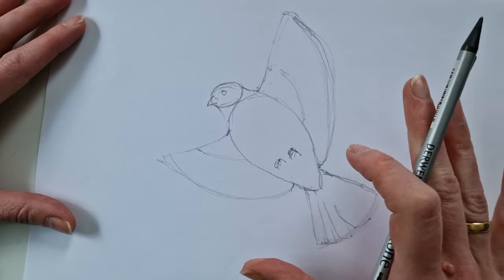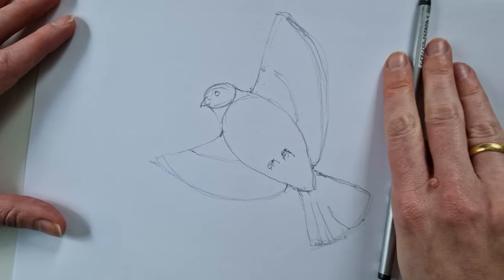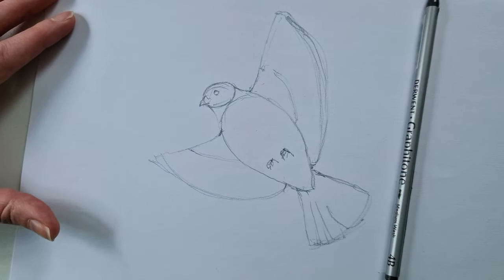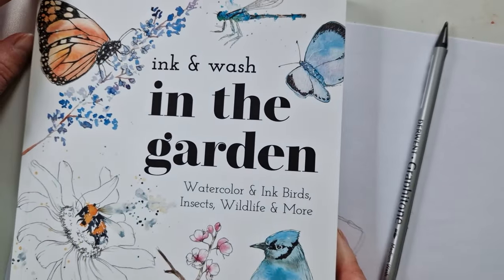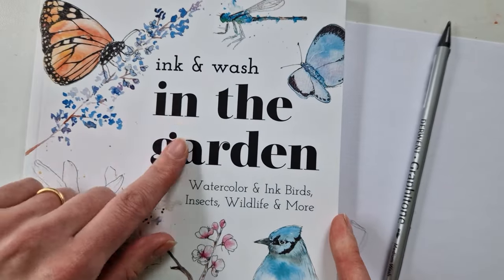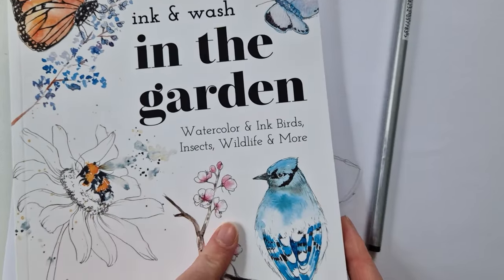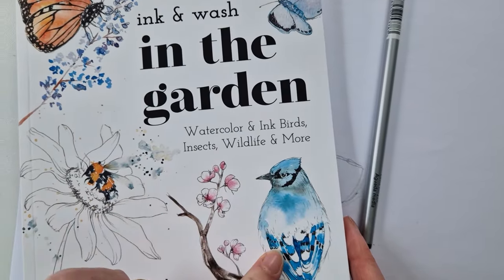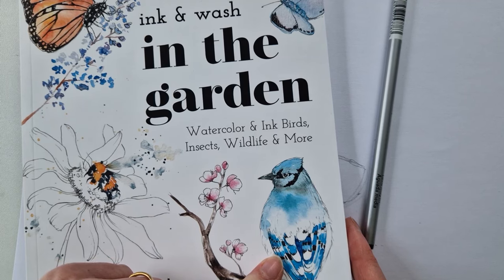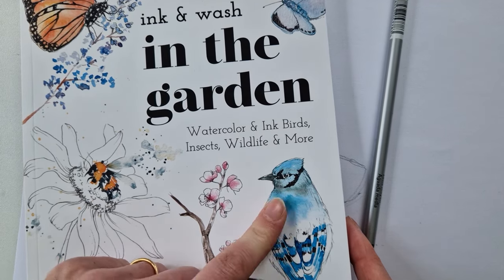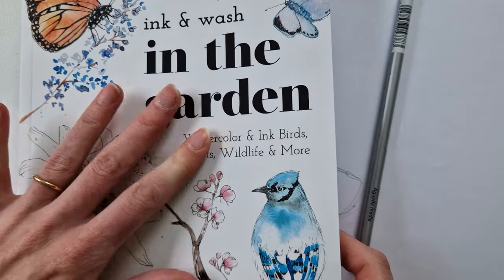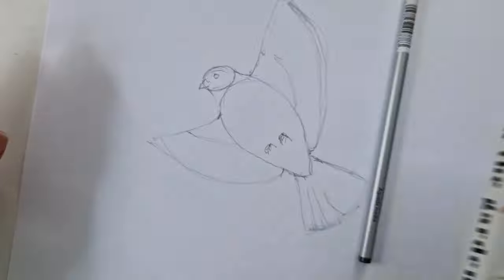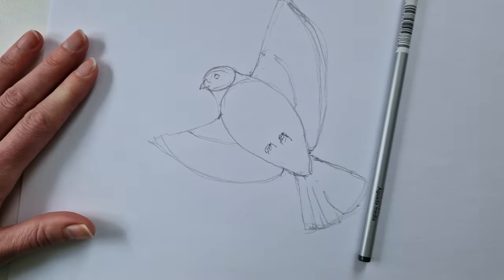And I hope you will check out my book, Ink and Wash in the Garden, where you can find a lot more watercolor birds. It's line and wash, so really wonderful.